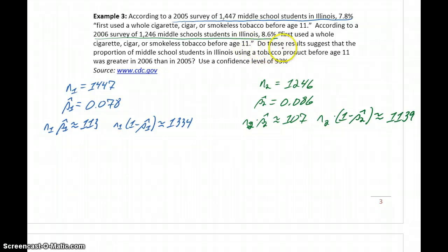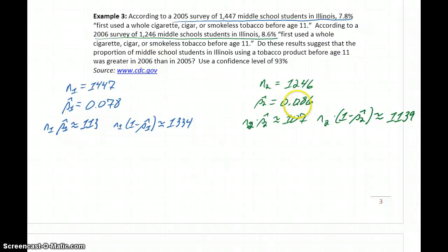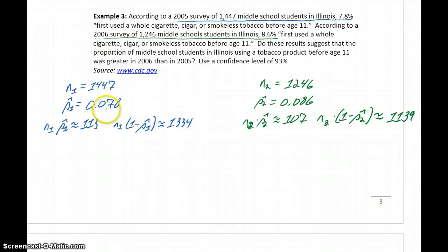The ultimate question we're trying to answer is: do these results suggest that the proportion of middle school students in Illinois using a tobacco product was greater in 2006 than 2005? Looking at our sample data, 8.6% of students in 2006 reported doing that, versus only 7.8% in 2005. We're going to construct a confidence interval estimate to see if this is enough evidence to show an increase.